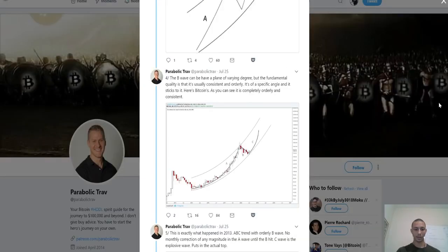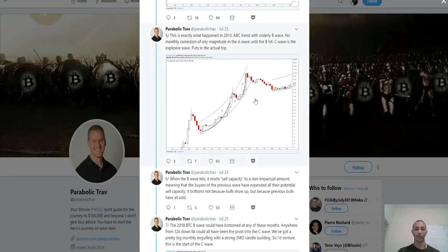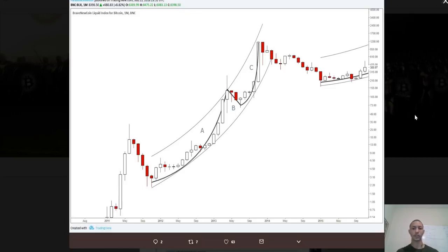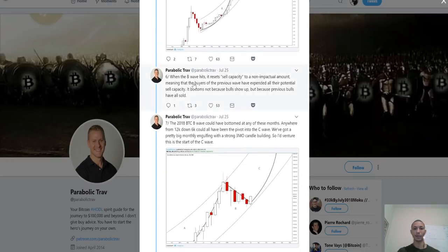This is exactly what happened in 2013 — an ABC trend with an orderly B wave, no monthly correction of any magnitude in the A wave until the B hit. The C wave is the explosive wave that puts in the actual top. Looking at 2013, we can see we have the A wave — a parabolic move comparable to Bitcoin reaching 20k in the current situation — then a corrective B wave, and then the C wave where the price goes absolutely ballistic, truly parabolic.